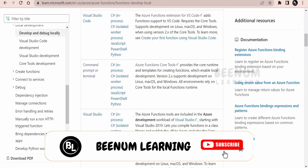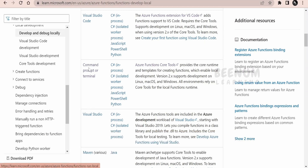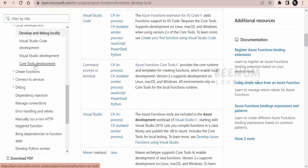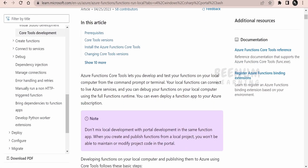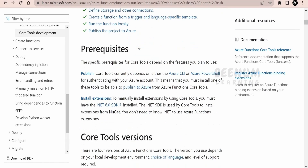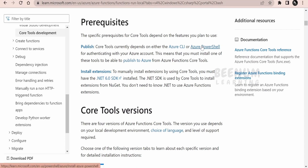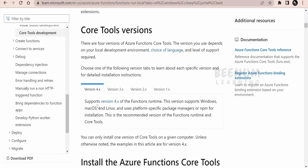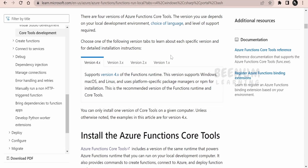In this class we are going to learn how to develop and build functions locally with the help of the command prompt or terminal. We will click on the Core Tools development option and see how to do the same. As mentioned in the previous class, we need to install Azure Functions Core Tools in our runtime or operating system. We can use the command prompt or PowerShell to install them and develop functions code locally. The prerequisites include the Azure CLI, PowerShell on the cloud, or a terminal on Windows or Linux. At the time of recording, version 4.x is the latest Azure Functions Core Tools available.